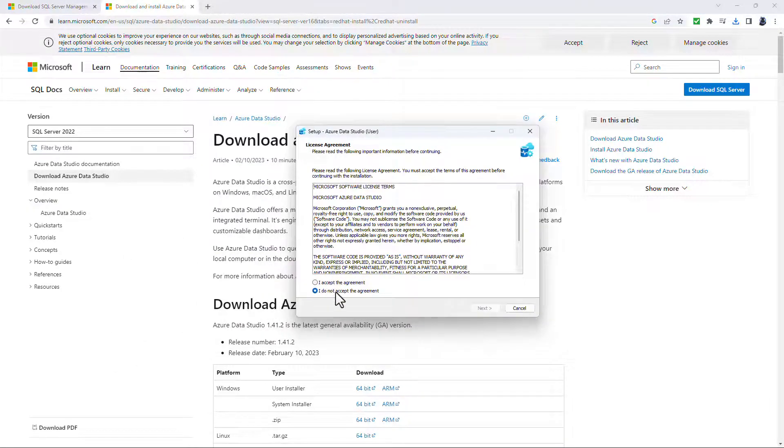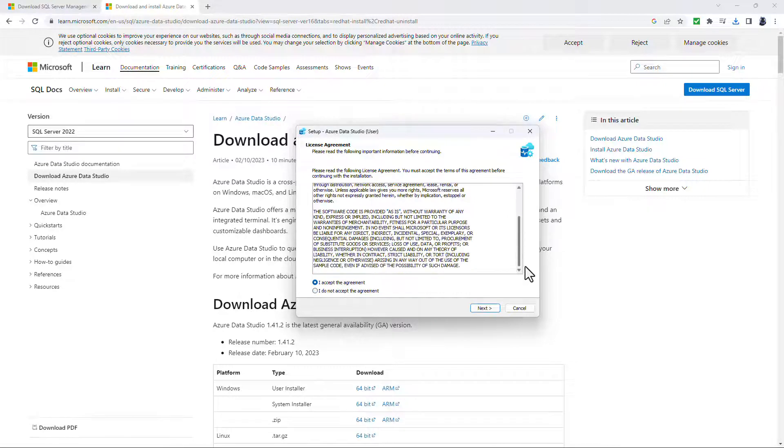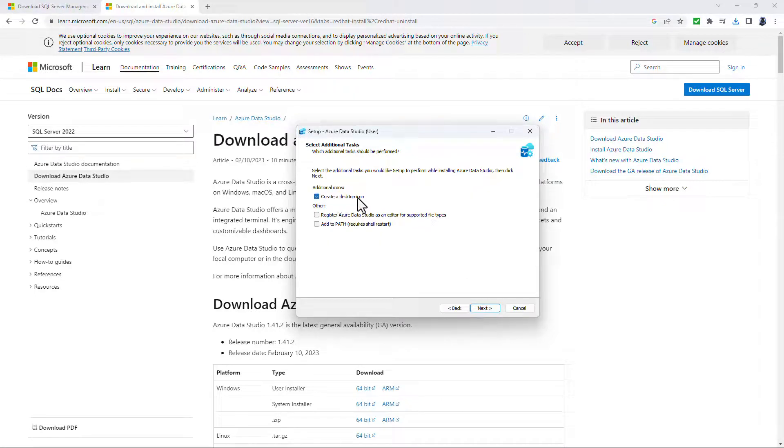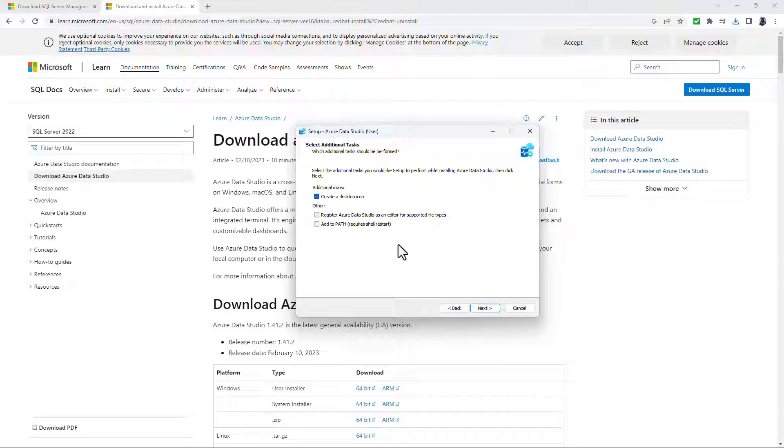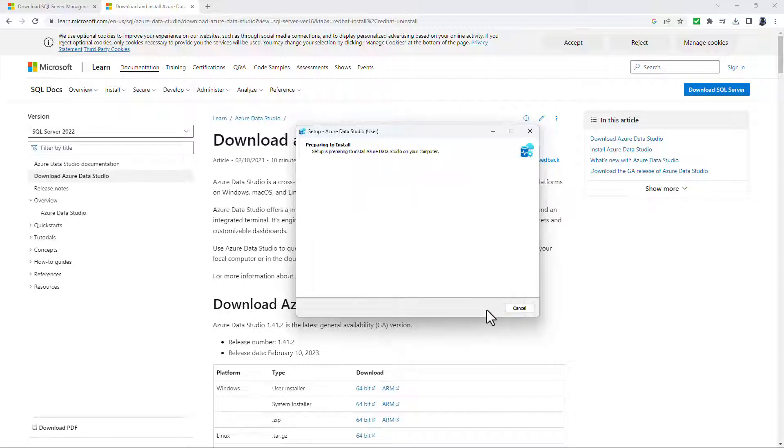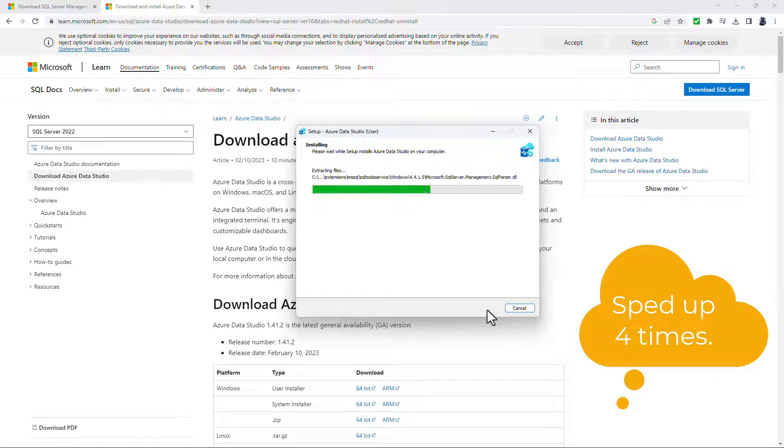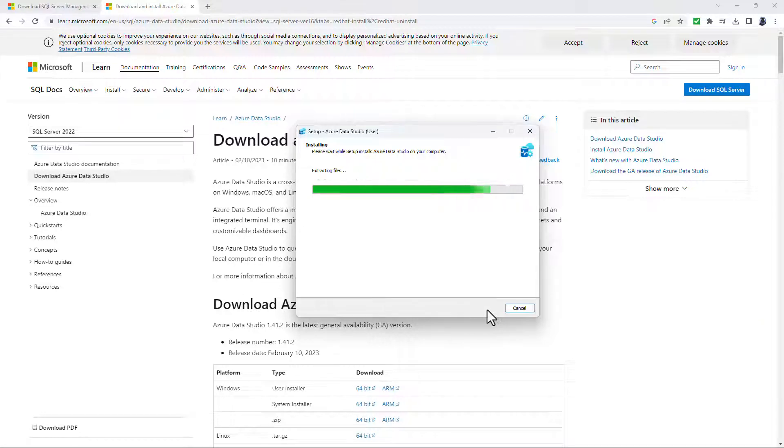And here we go. We have the setup. So I accept the agreement. Now, if you're downloading SSMS, then you'll have a different installer and I've got a different video on SSMS. So I'm going to create a desktop icon. You can do other things as well if you so wish. And now I'll just go to install. So it's a very quick install. So I'm just going to let the computer install.